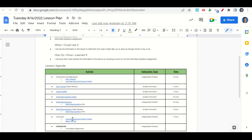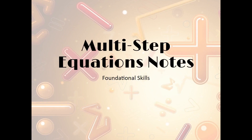At the end of class, we'll go back over our learning goals and success criteria while you fill out your before you go. Your only homework is to complete any incomplete assignments that you may have. Let's take a look now at the multi-step equations notes.